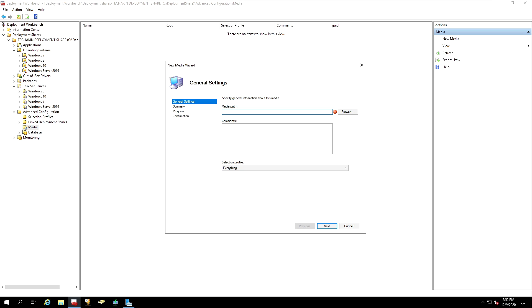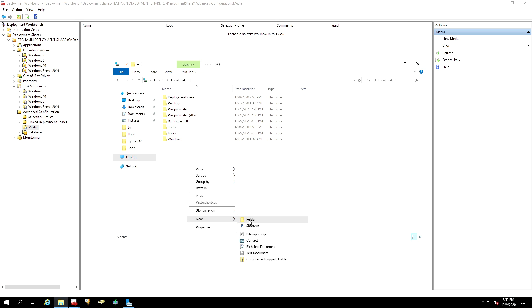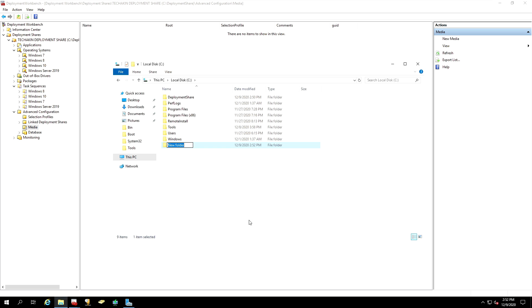This step is very important. You want to make sure you have more storage space in this location. So, let's go and create a special location on our C drive. Let's generate a new folder and give it a name, Windows 10 media.